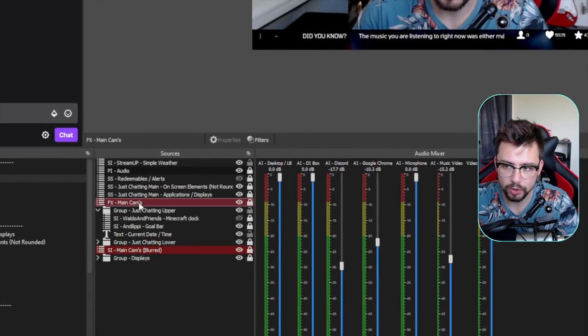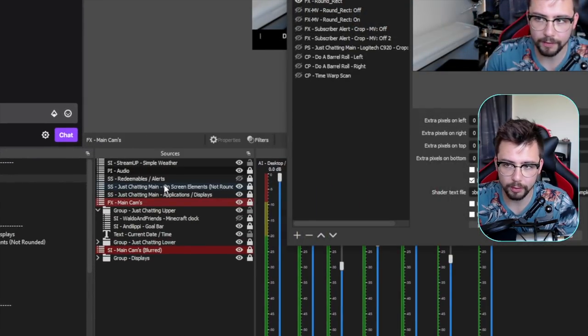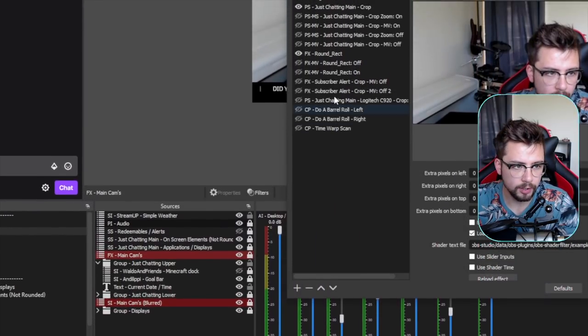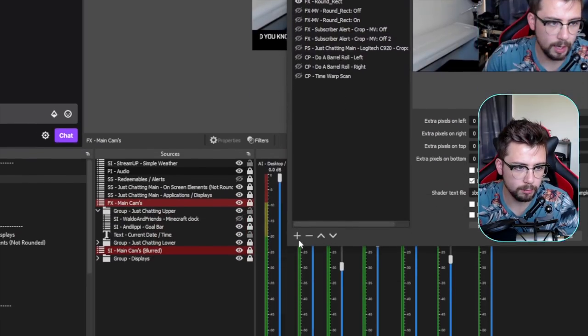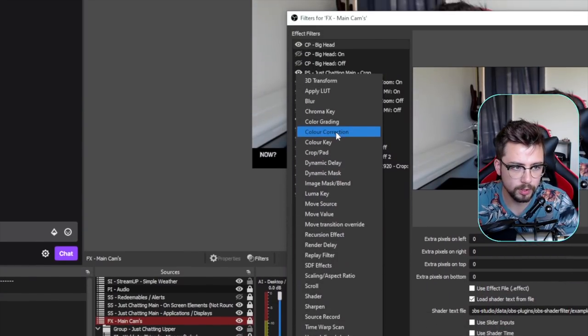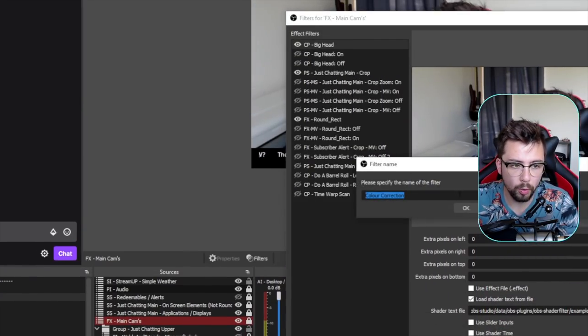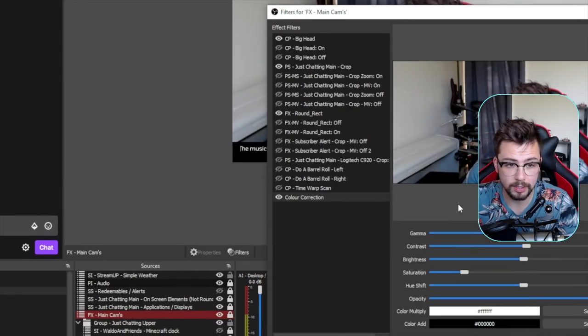I can actually go to the filters and you'll see we've got a ton of filters on here. I'm just going to add a color correction filter. So all the color has changed in OBS 27.